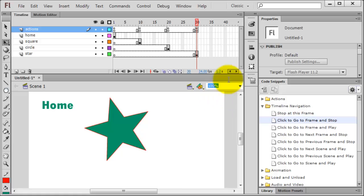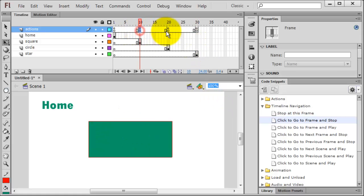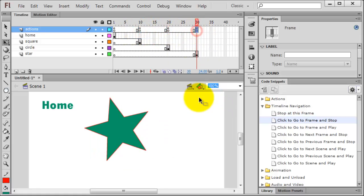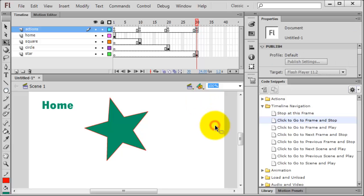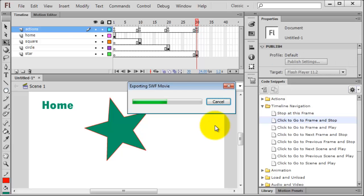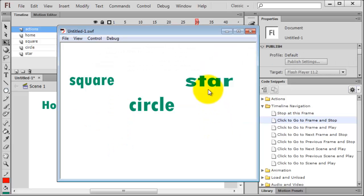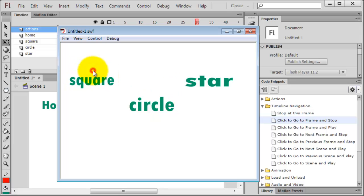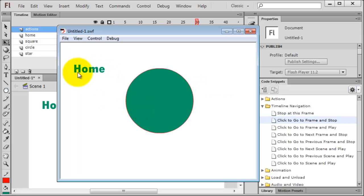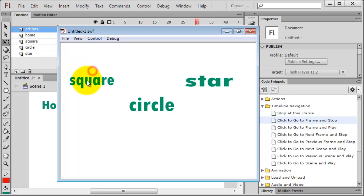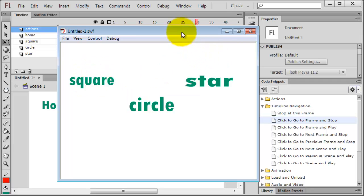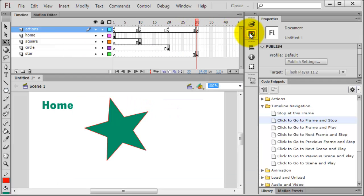Now I've got some pretty good navigation. Notice there's little actions at frames 10, 20, and 30 now also. So if I were to preview this, I can click on star, go to my star frame, home, go to my circle frame, home, go to my square frame, home. So that's some very basic navigation in Flash using code snippets. Have fun.